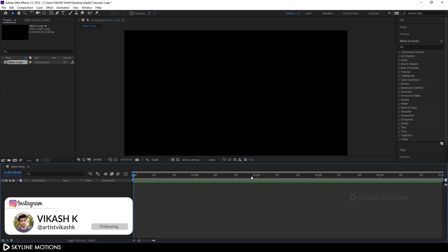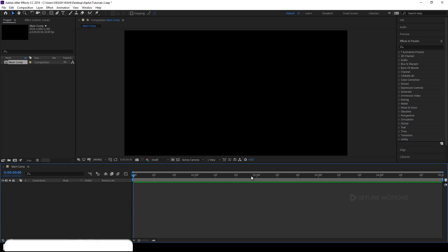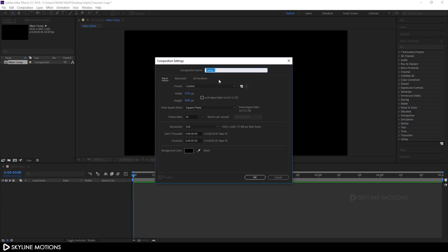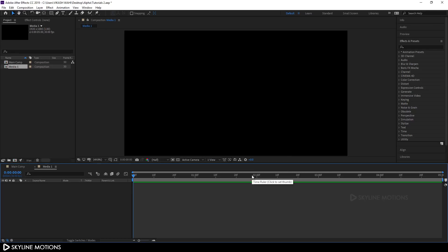Go to Composition > New Composition and let's call it 'media 1'. Set the size 1920 by 1080, set the frame rate to 30, make the duration 5 seconds long and hit OK. Now we need to import our image or video file.